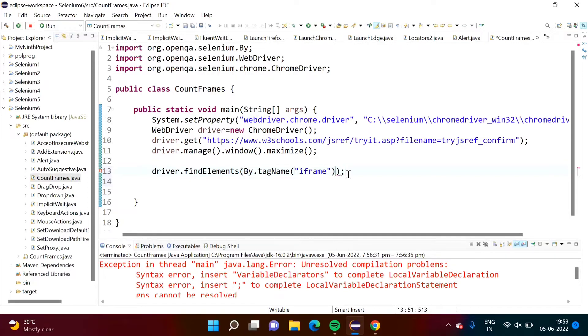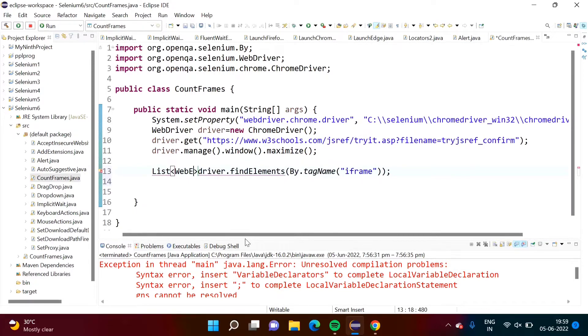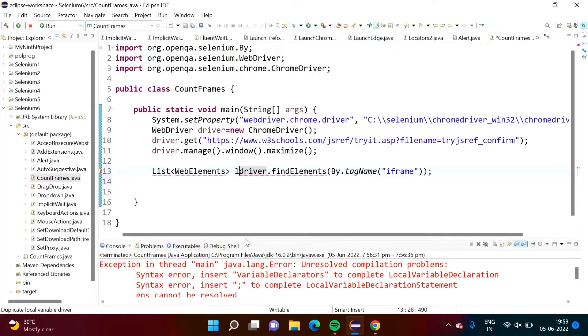It is returning list. So here we will mention list, list of web elements. And here we will give some name.